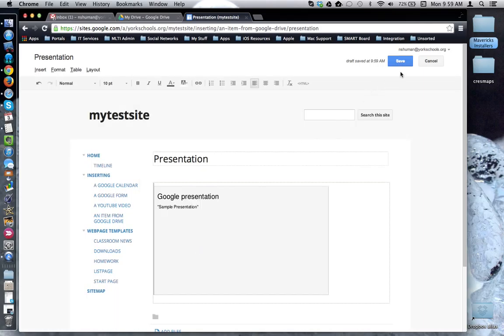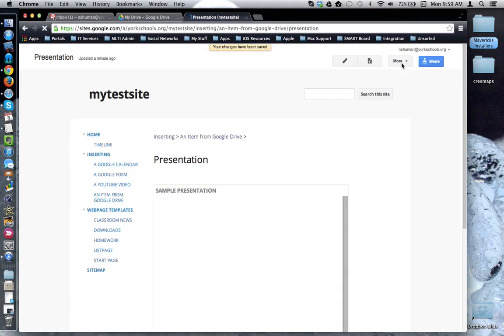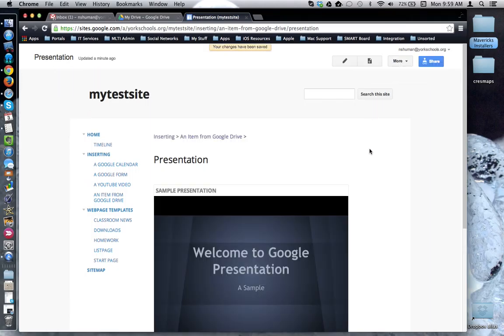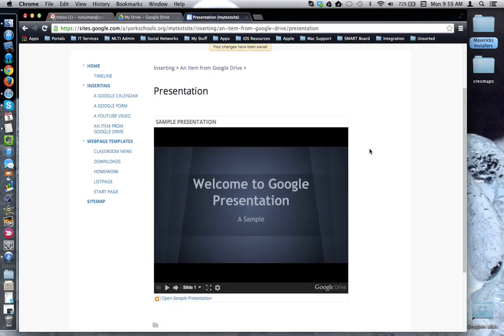Let's click Save. And now here's my presentation embedded into my Google website.